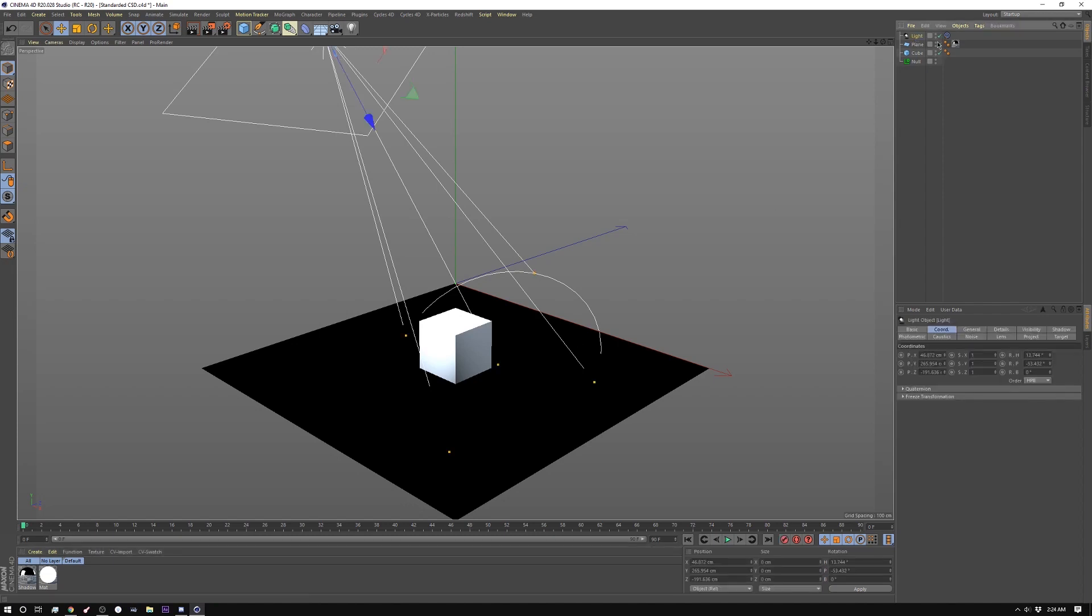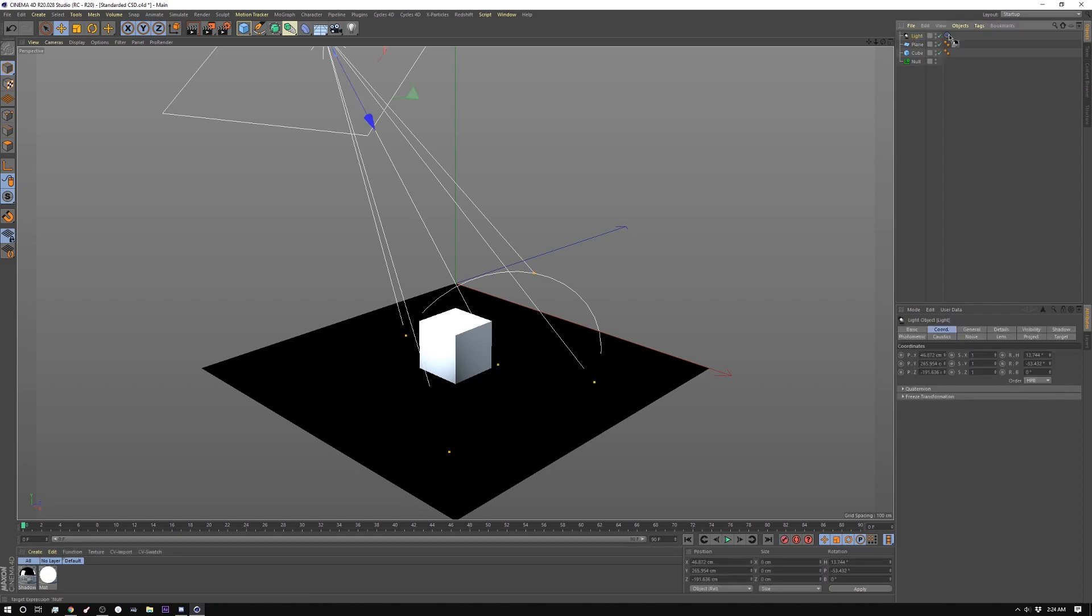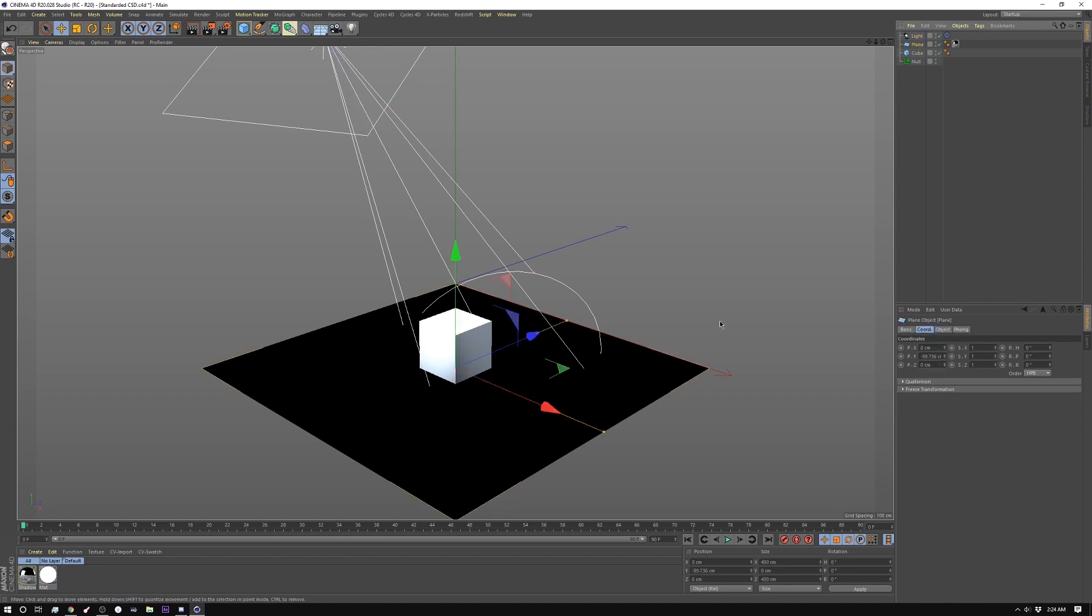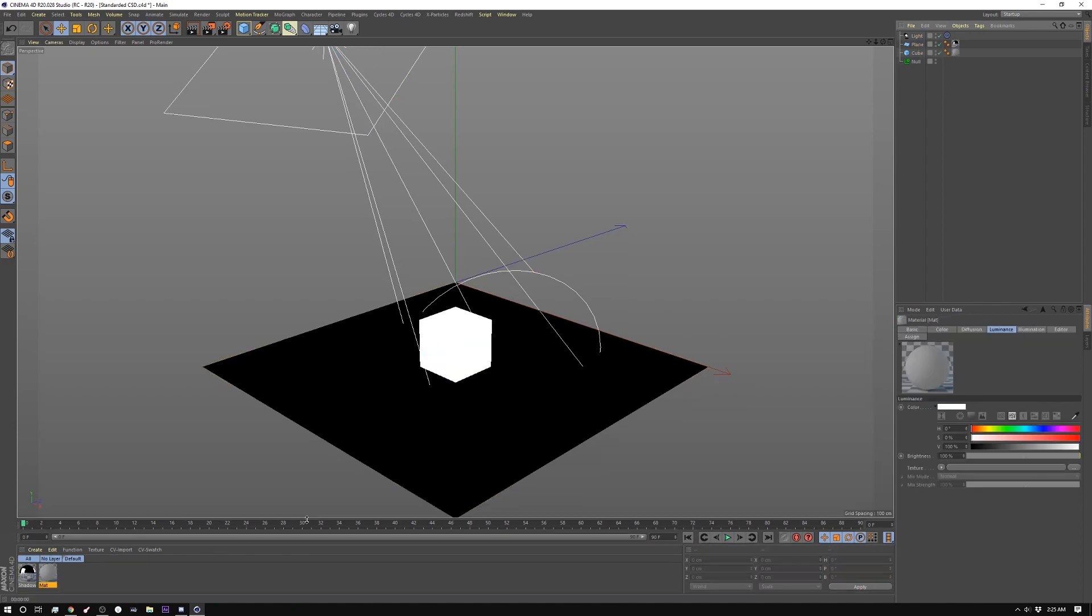I have a light and I'm using the target to target this cube here and I have a plane and currently the plane is just black. So in previous versions of Cinema before R18, this was a really laborious task.